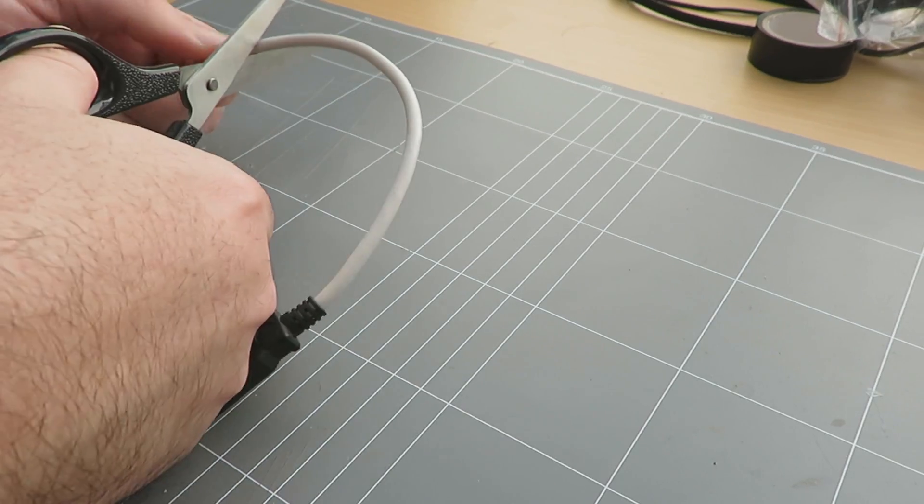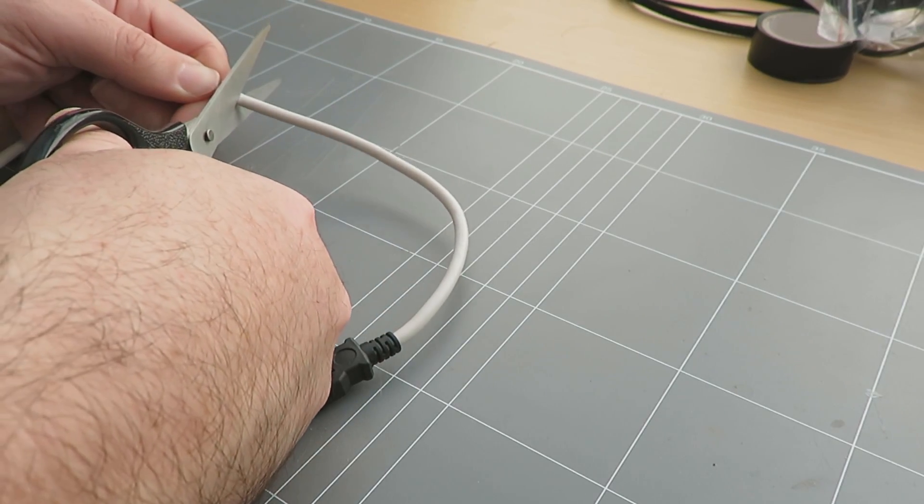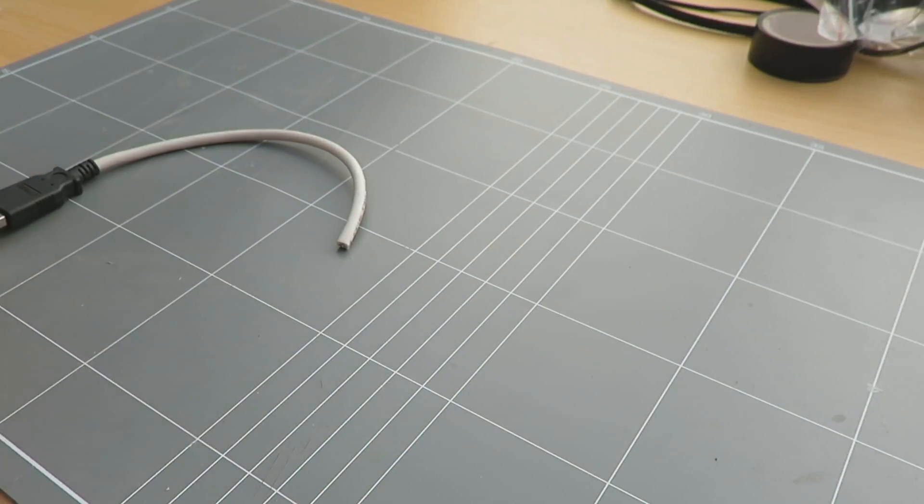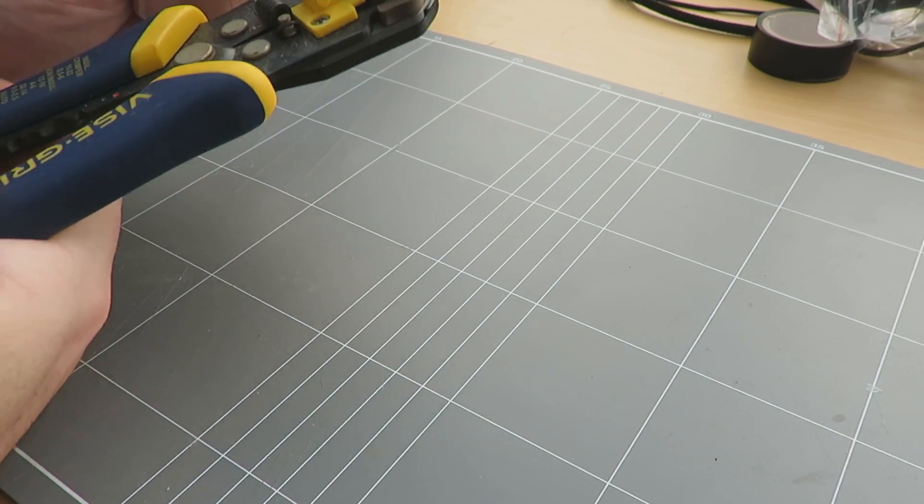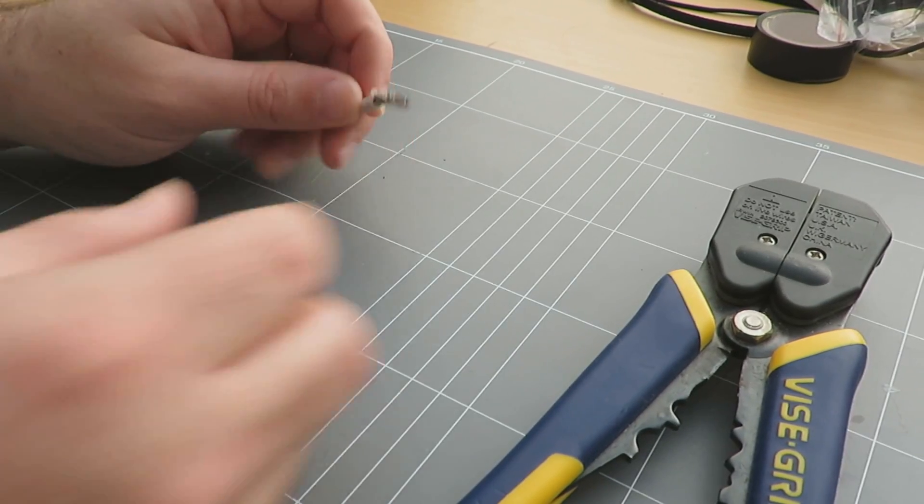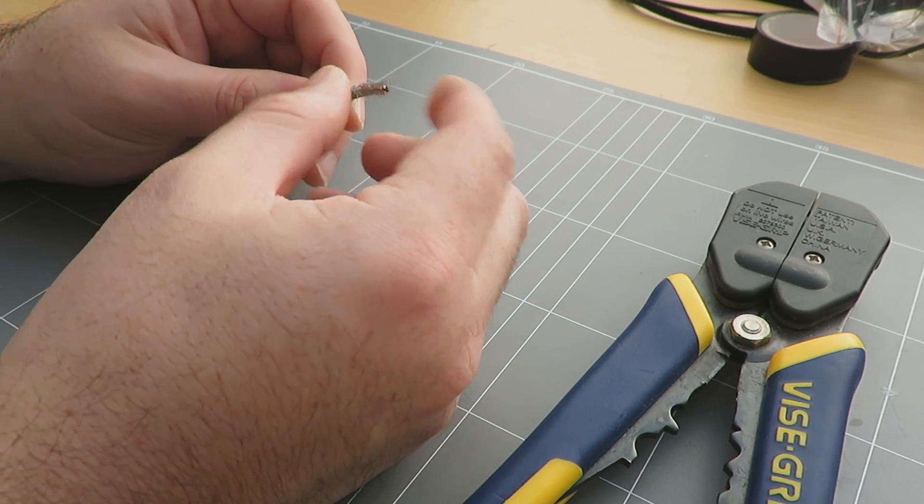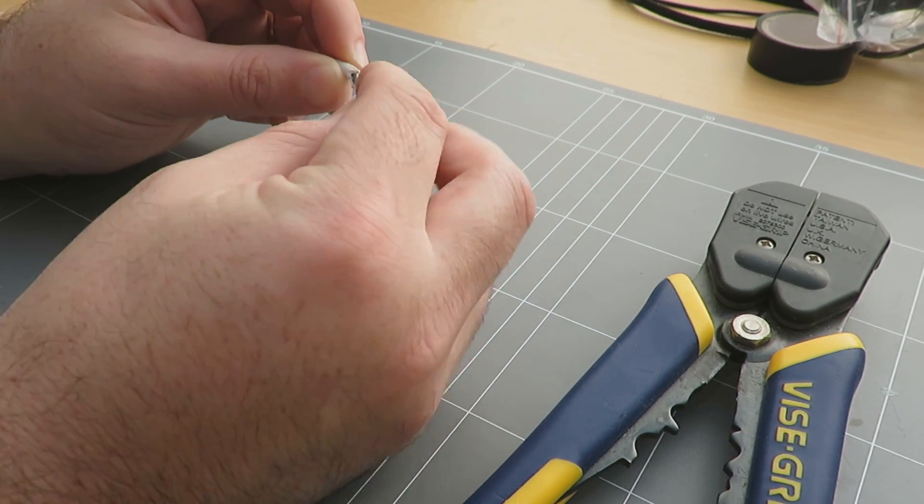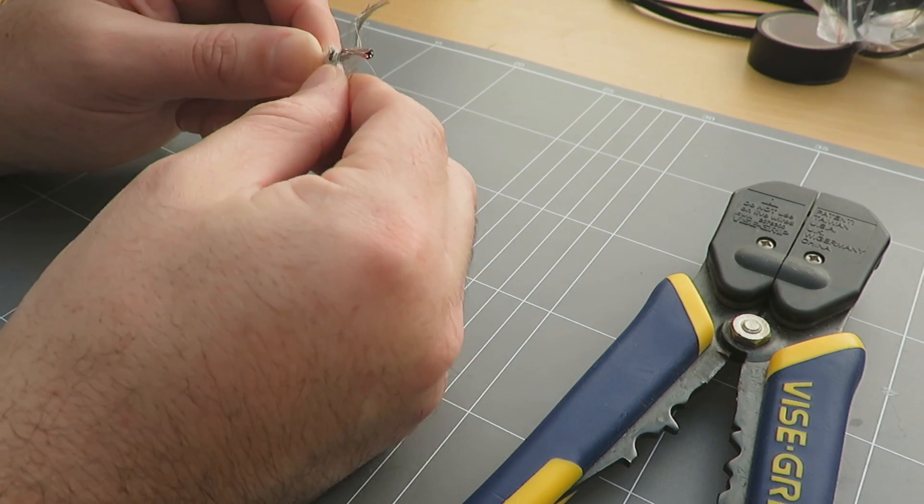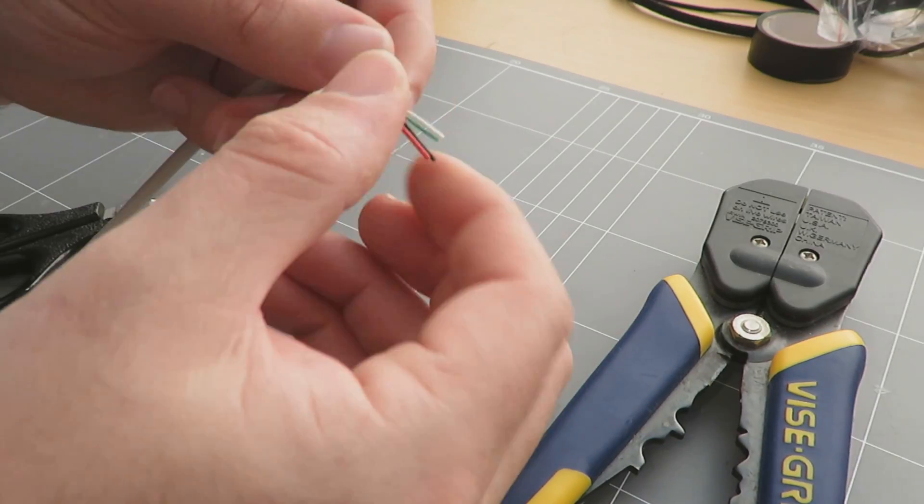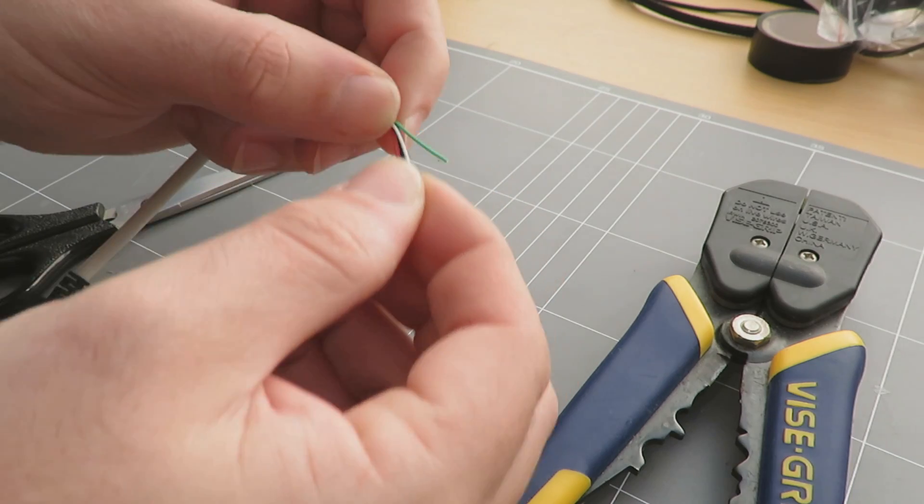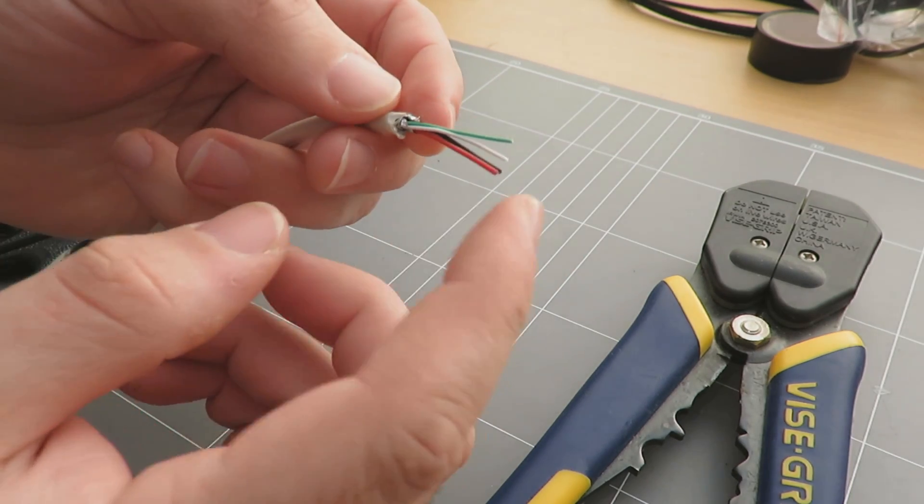Go ahead and cut the USB cable to length, I've just chosen about four or five inches here. Then I'm going to use my vice grips to strip off the shielding. Once the shielding has been stripped off, we're going to pull back the shielding just like that, and then you'll be left with four wires.